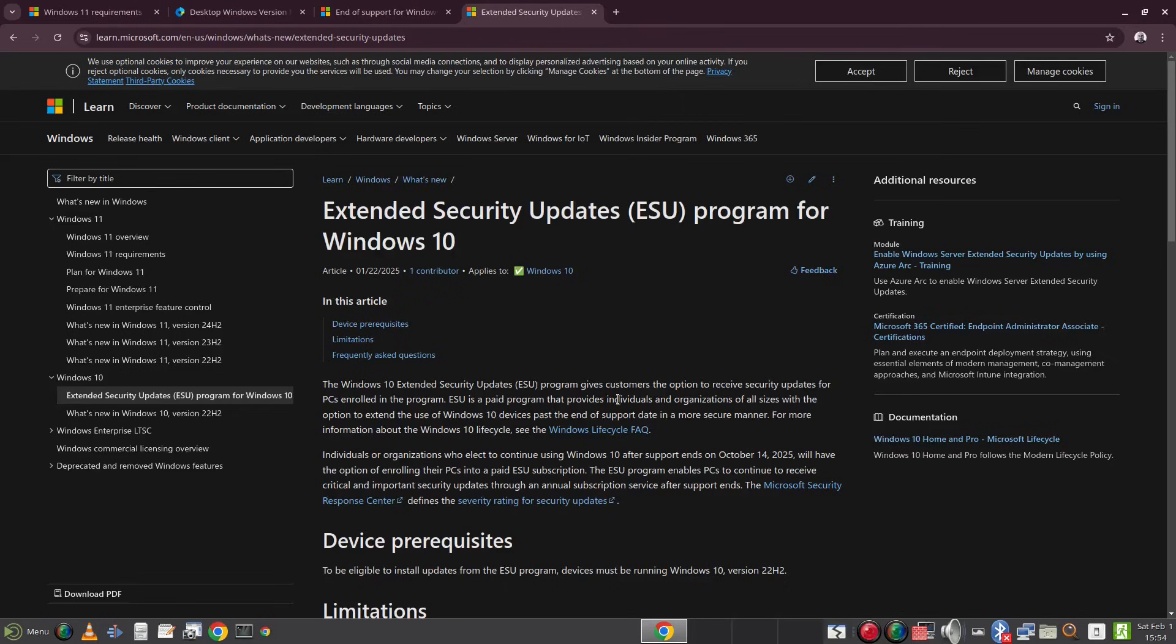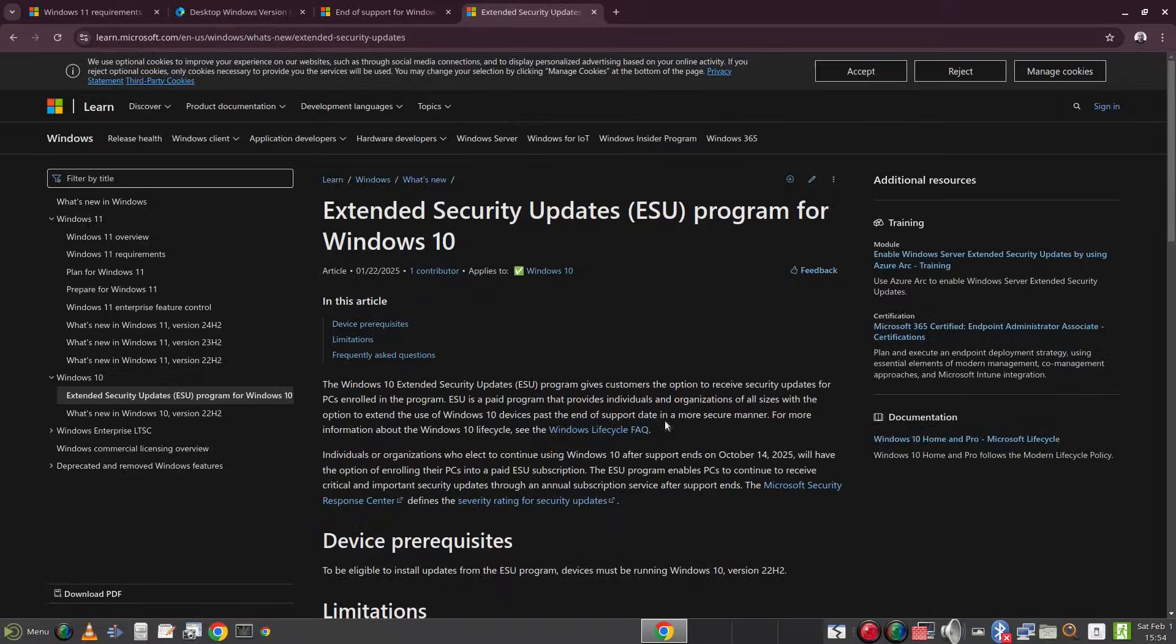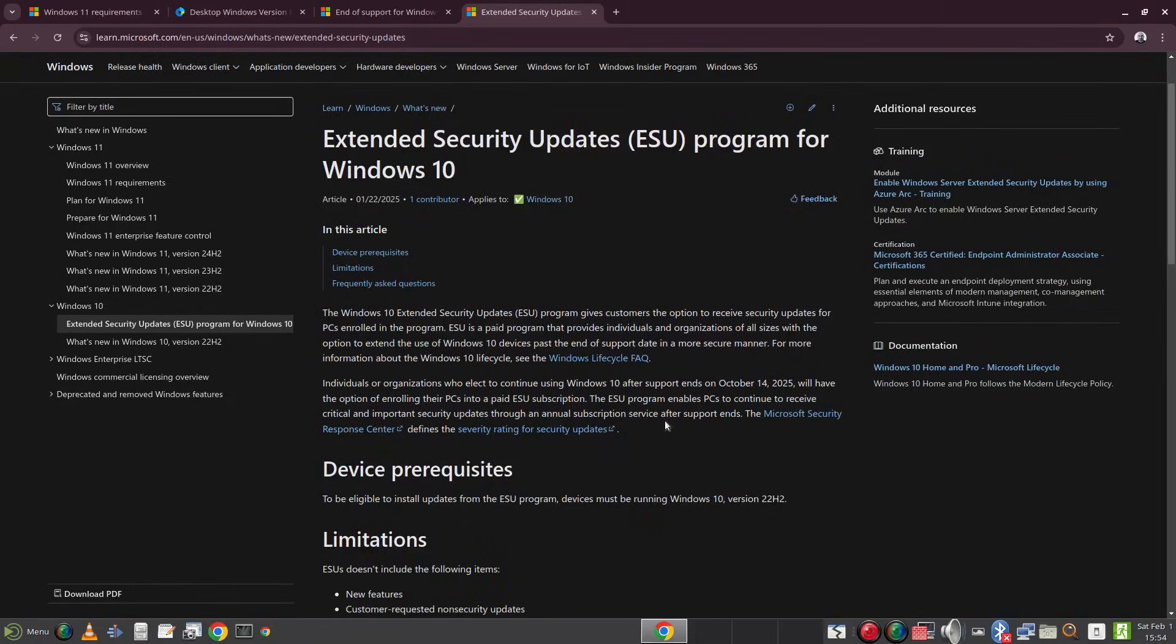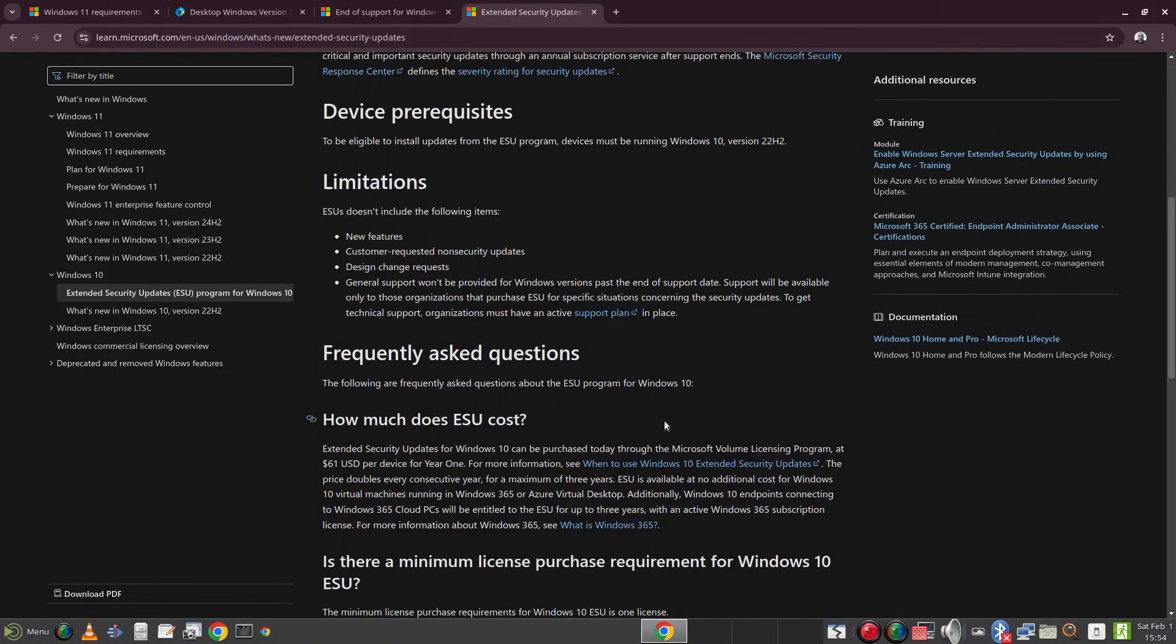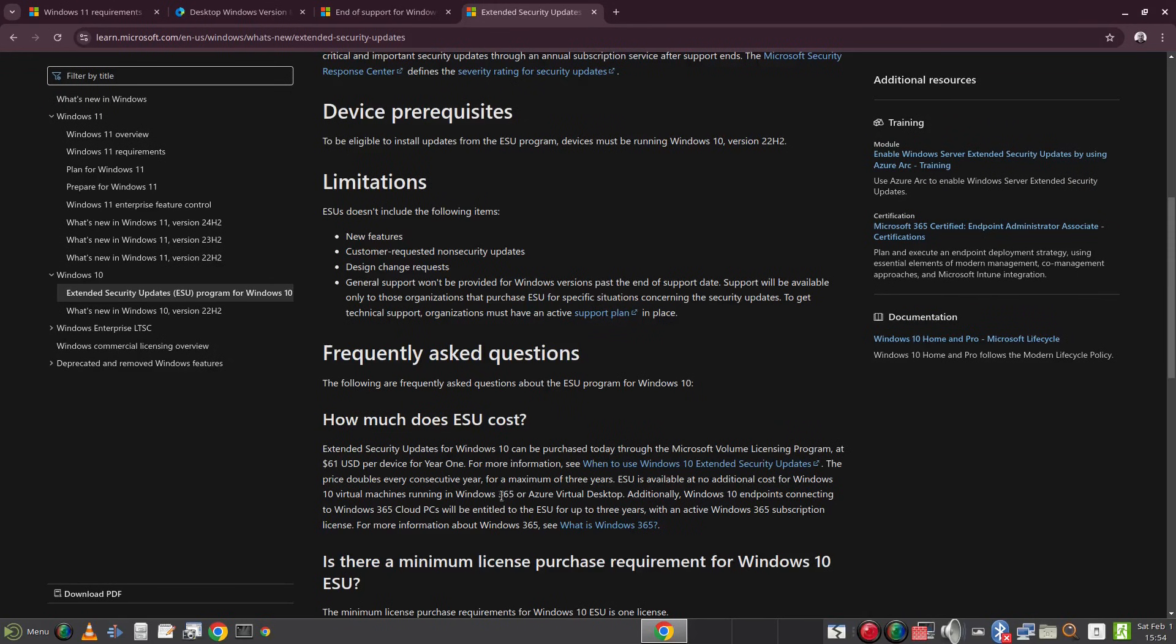You will still be able to get security updates but you will need to pay for them. In this video I am going to lay out some of the options available to you as a Windows 10 user and the decision you make depends on your computer and what you use it for.